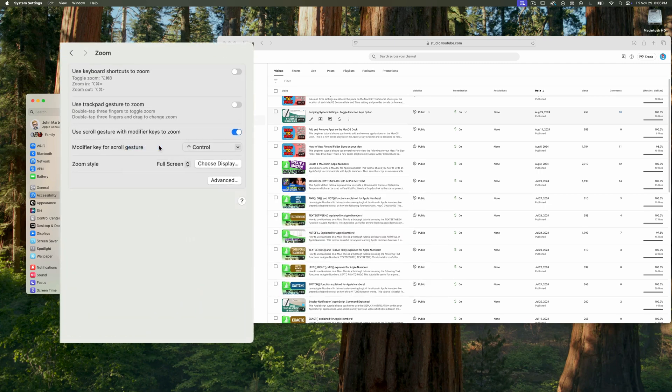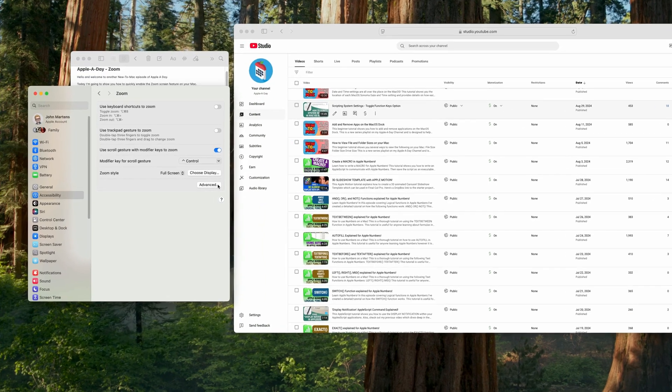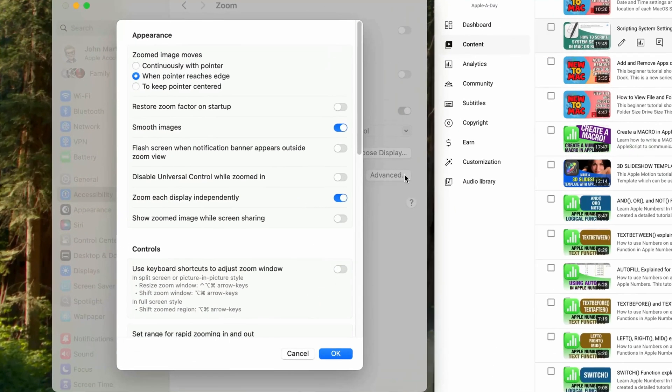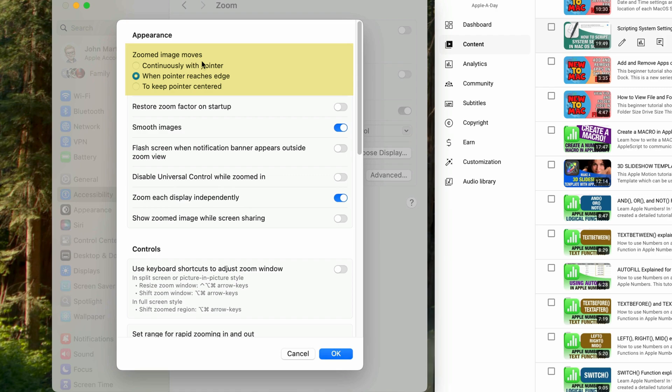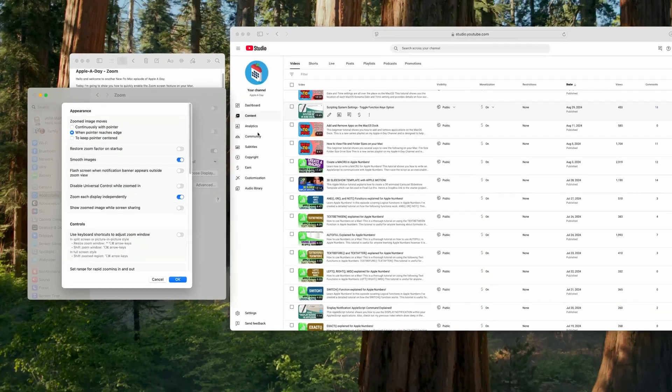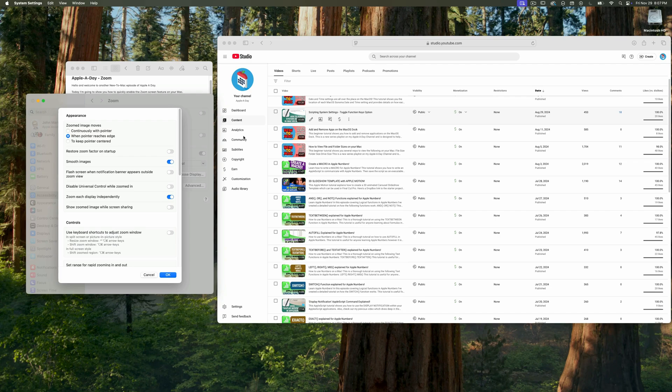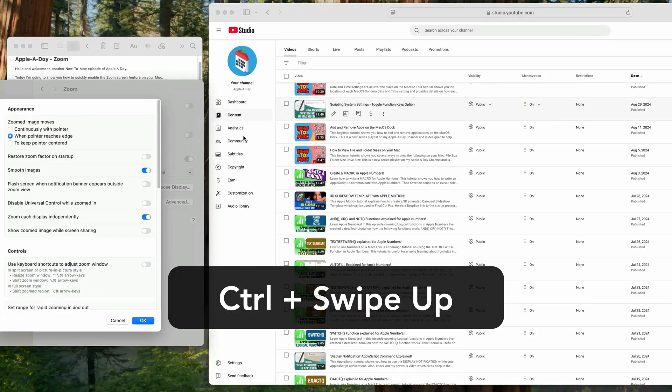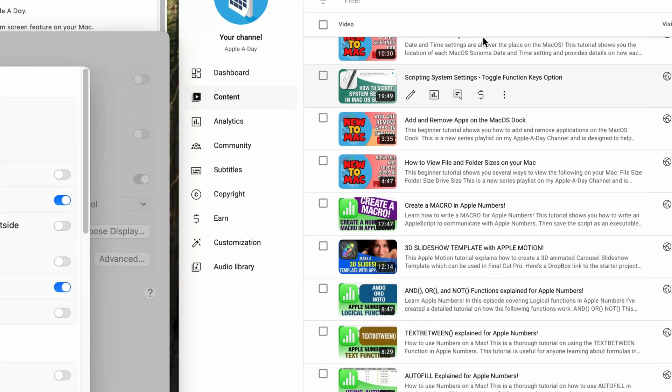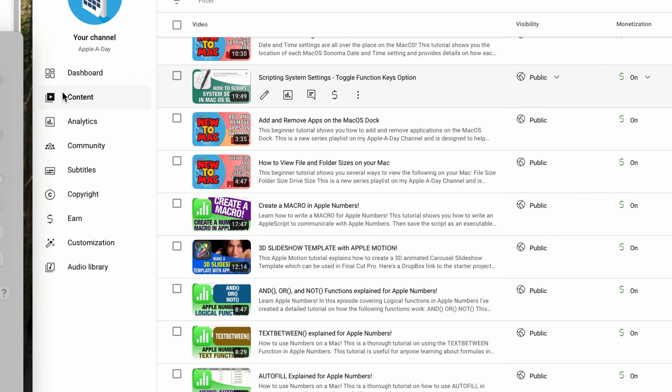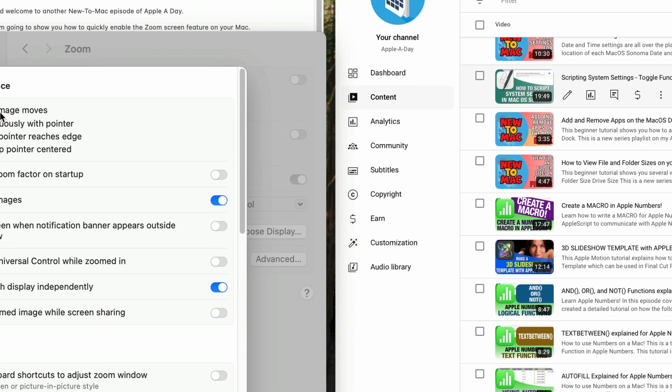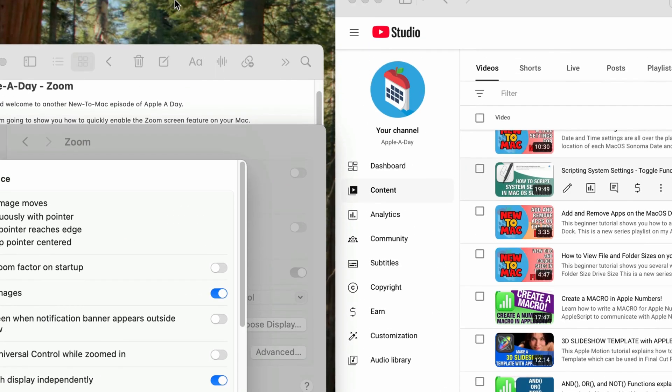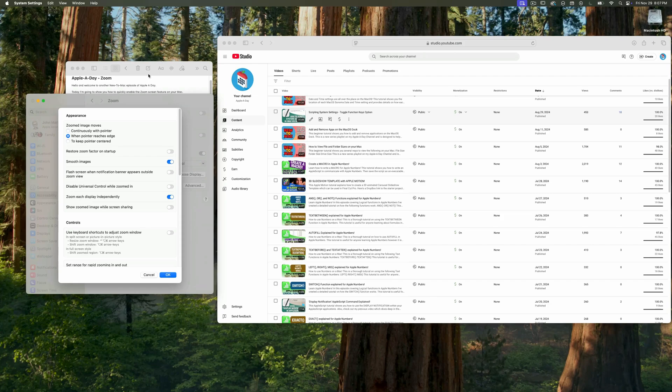The only other option I want to show you is in the advanced panel. I'll click on the advanced button and in the top section where it says zoomed image moves, it's currently set to when pointer reaches edge. So what that means is the zoomed image will move once I hit the edge of the visible area. I'll test this now. Let me zoom in and when I move the mouse cursor all the way to the right or to the left, you can see that the zoomed area moves. It also does the same thing if you move to the top or the bottom.